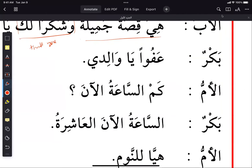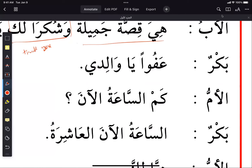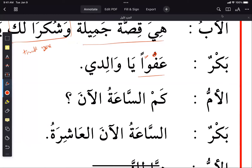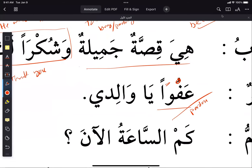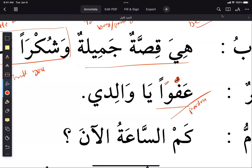Bakr says 'afwan'. This word has many contexts. It can mean sorry, like when you bump into someone. Here it means 'you're welcome'. The standard meaning is to pardon something, but when someone says thank you and you respond with 'afwan', it means you're welcome. That's how we use it here.